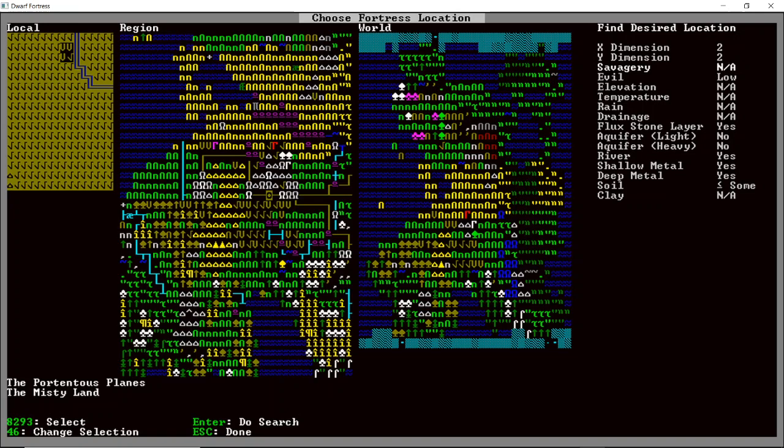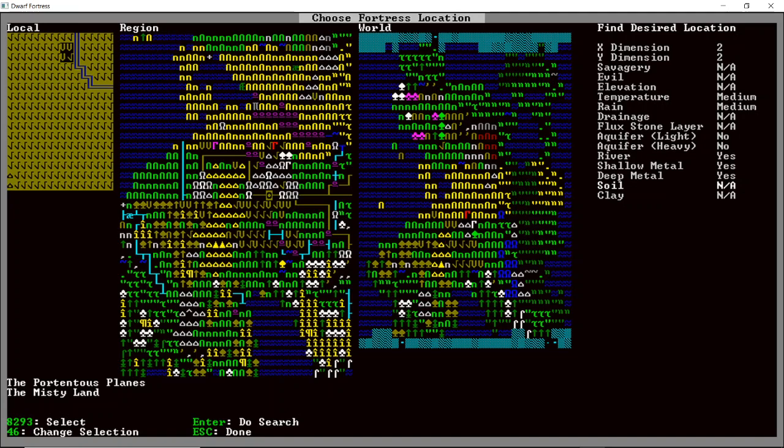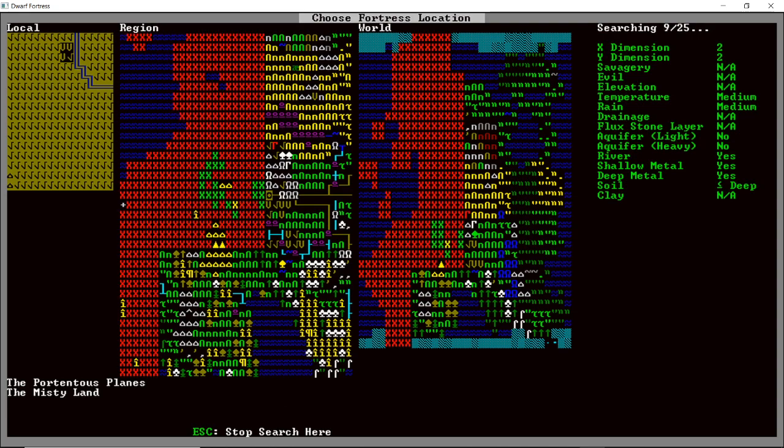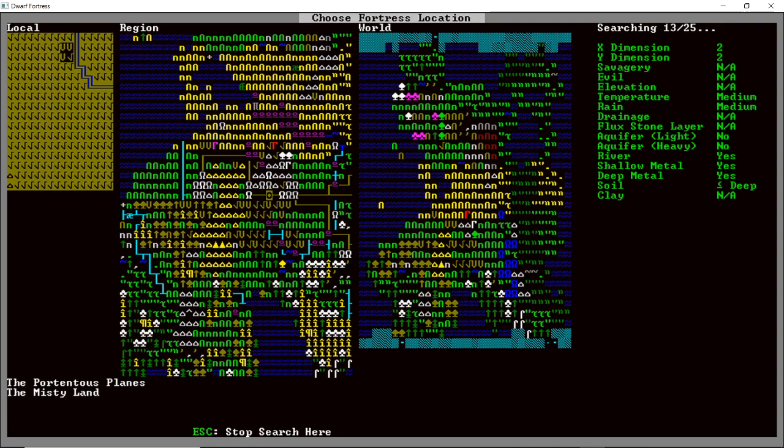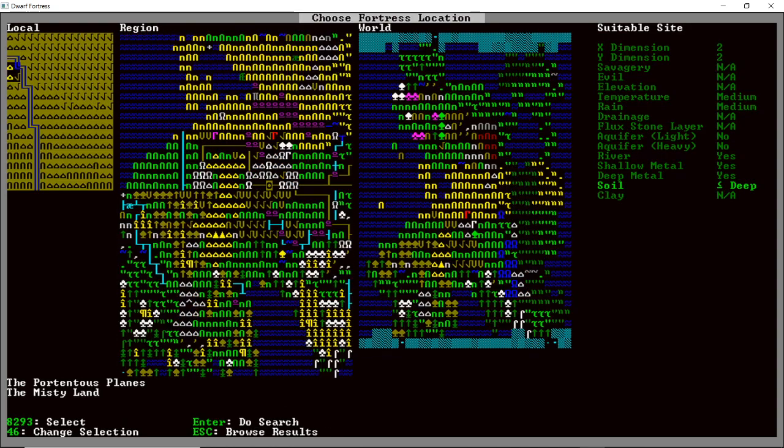And let's find a new desired location. Savagery. We don't care. Evil. We don't care. Elevation. We don't care. Temperature. Medium. Rain. Yeah. Flux stone layer. I would like that. Yes. Don't need it. Aquifers. Absolutely not. Rivers. Sure. I would like a river. Shallow metal. Deep metal. Soil. I want some deep soil. Okay, let's search for that. Okay. That's looking a little bit better.